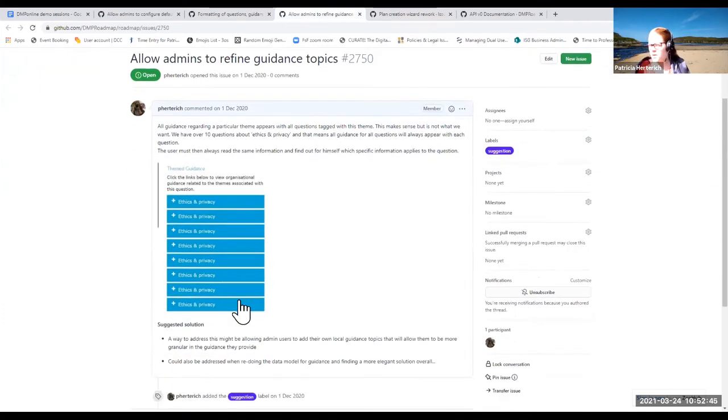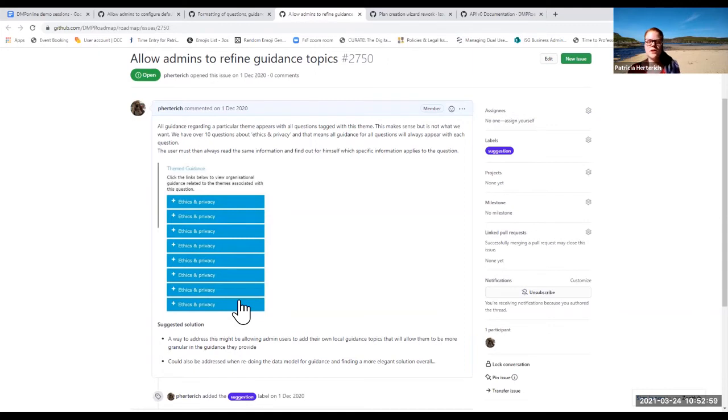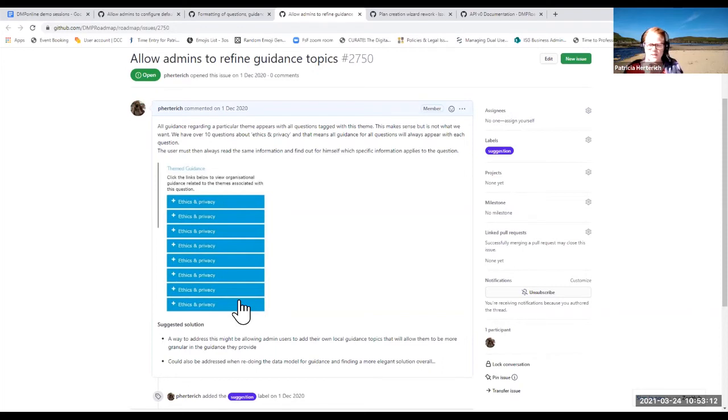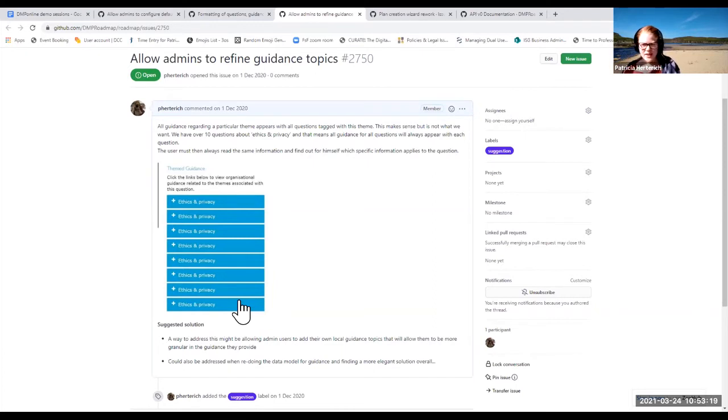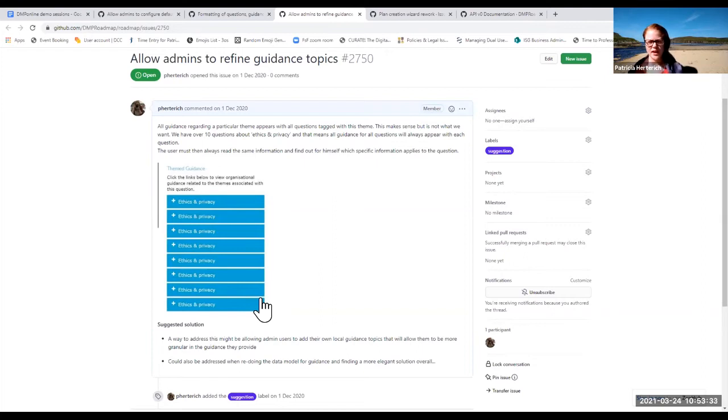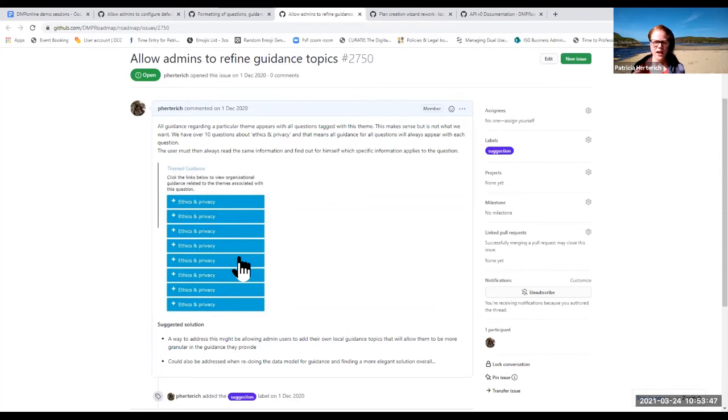Then one of the things that also comes up quite regularly is like refining guidance topics. Magdalena has mentioned that it is the easiest way to get your guidance in across all the templates. And especially as long as we don't have an option to copy your customizations across templates in an easy way, using theme guidance is basically the resource efficient way to get into the system what you want to get into the system. But then, you know, if you tag your questions accordingly, if you add a lot of questions in that are under a specific theme, you get things like this, where like ethic and privacy just pops up all over the place. And it's not very, you know, you get the same guidance for various questions and actually you want it to be more granular for your users.